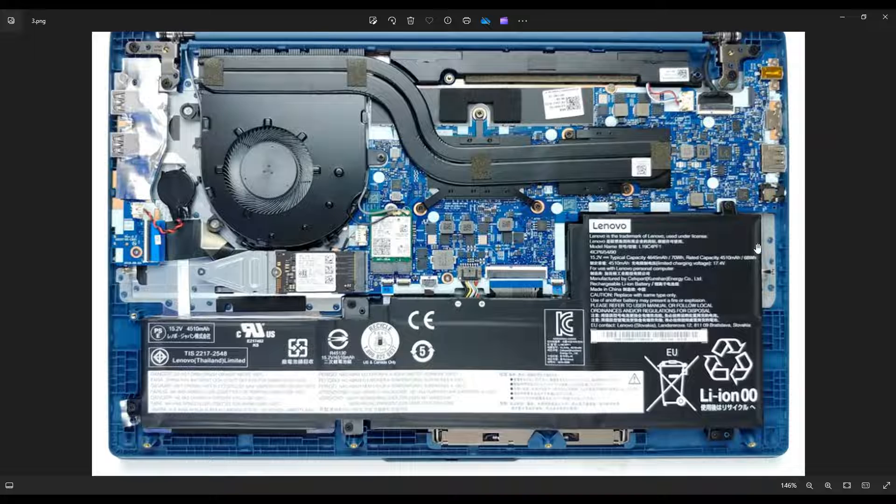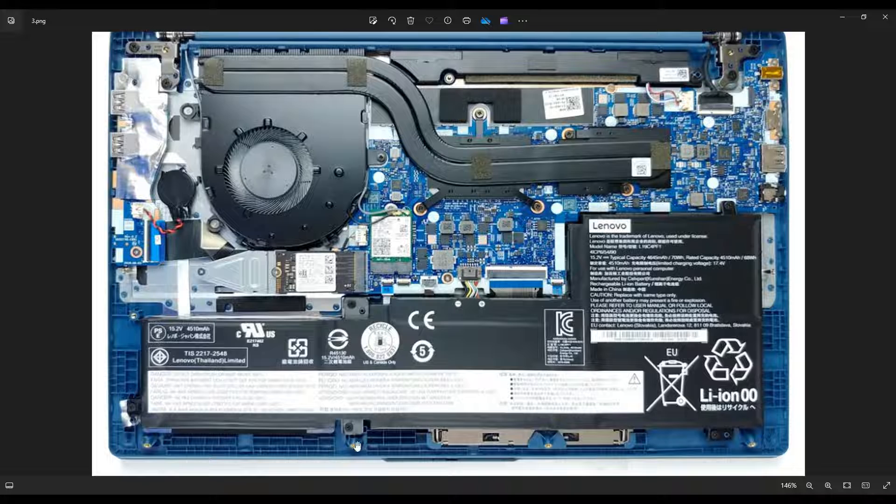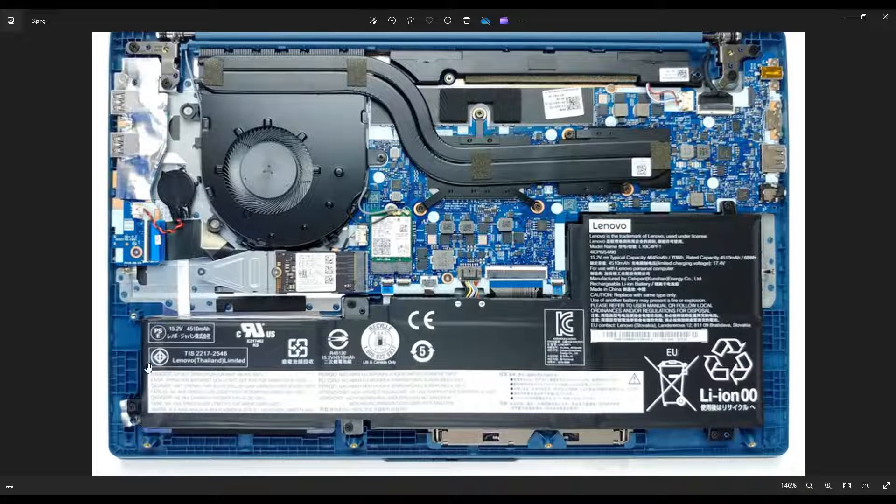To unscrew the battery, you have several. You have this screw near the top right here, this screw near the bottom right, these two screws near the center, and this screw near the bottom left corner.